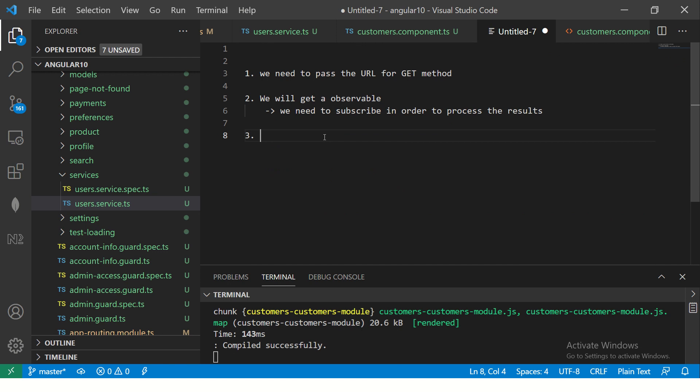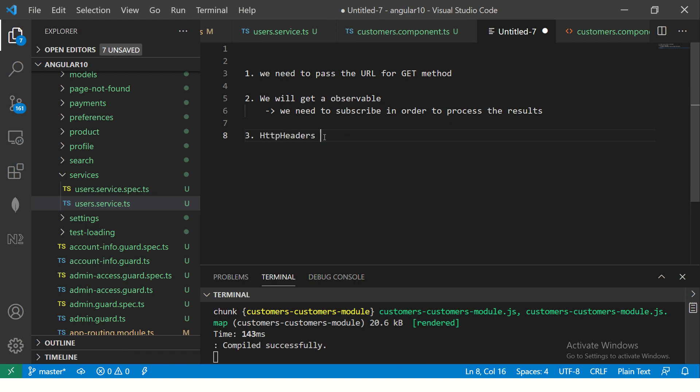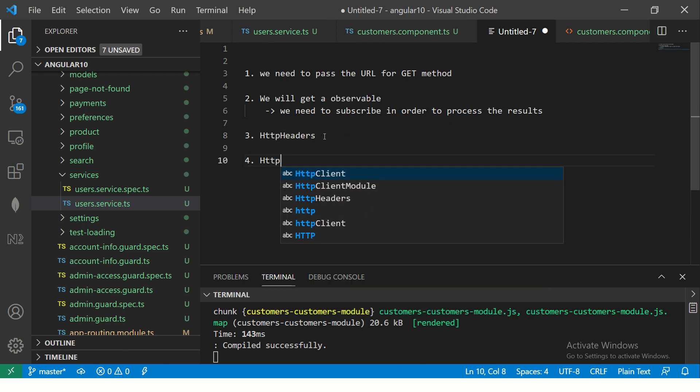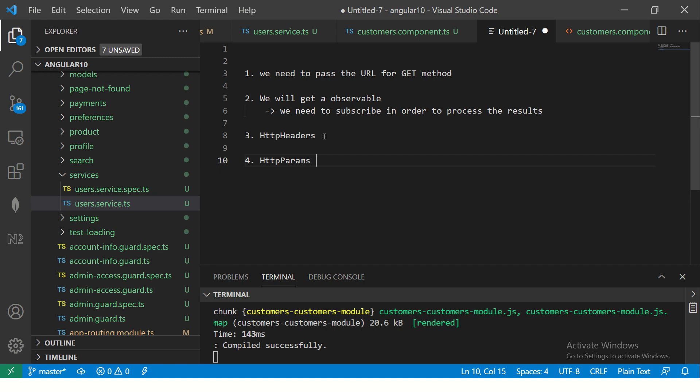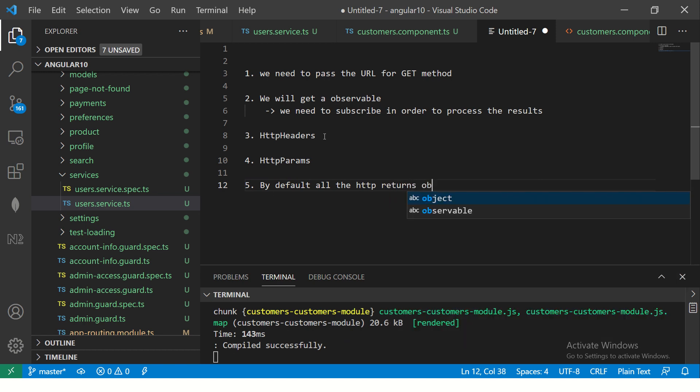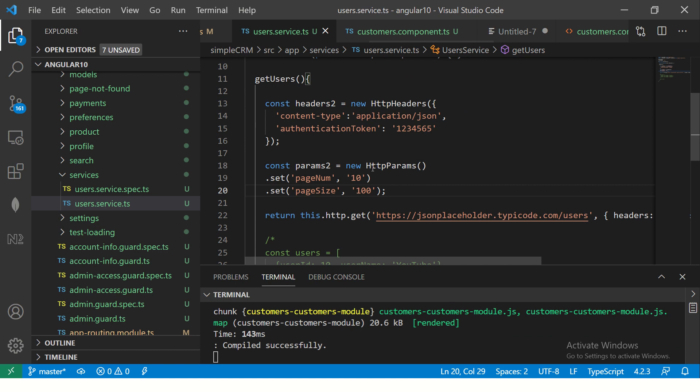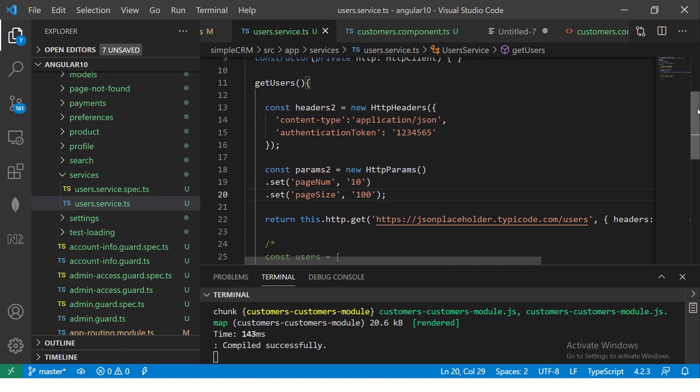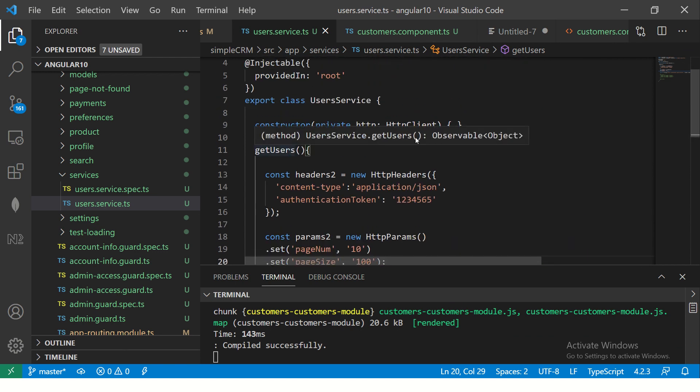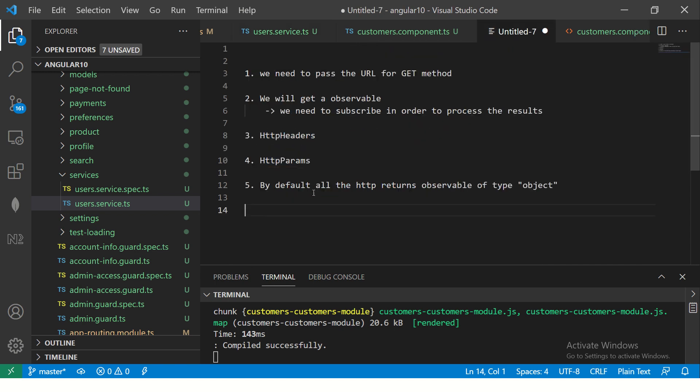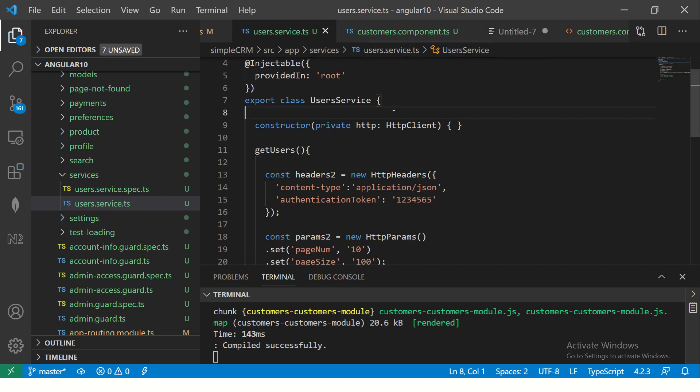Now, remember, so we did HTTP headers example, we learned how to use HTTP params. Now I'm going to show you by default all the HTTP returns observable of type object. If you don't typecast it, it will by default always will return you observable object. If you go over the method, you can see here it is saying observable object. But in most enterprise applications, we need to typecast it. And that's the beauty of TypeScript. So what we can do is we can assign a certain type of data that we want to work with. Let me show you how.